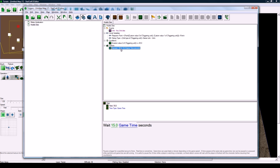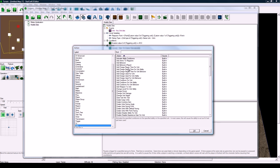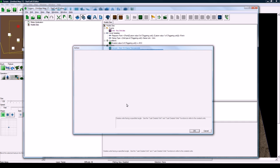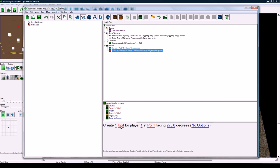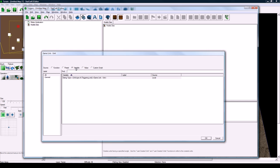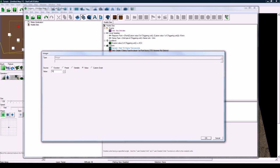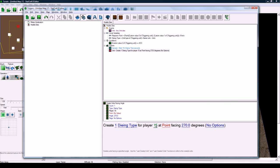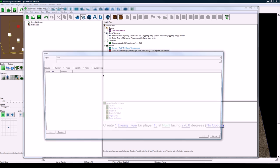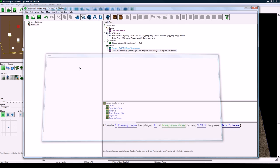And now the wait action I added in here, you can go and add that if you haven't, because we want to just wait. We don't want to spawn it right away. Then the first thing we're going to do is another new action here, unit, create unit facing angle. We're going to create one variable dying type for player 15, which is the hostile player, at point variable respawn point.